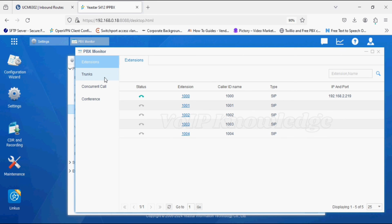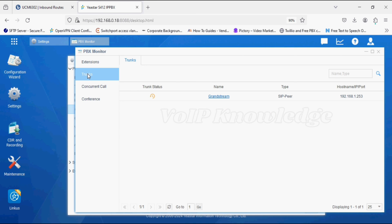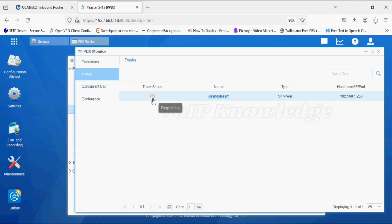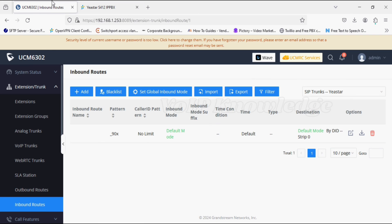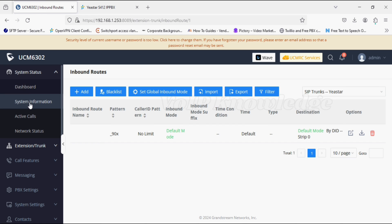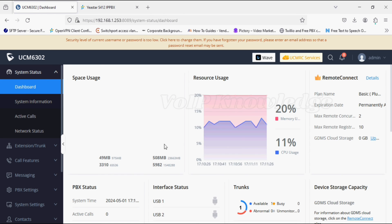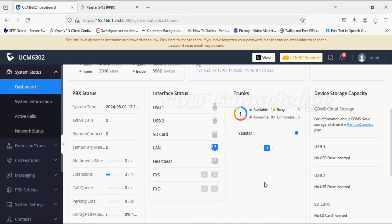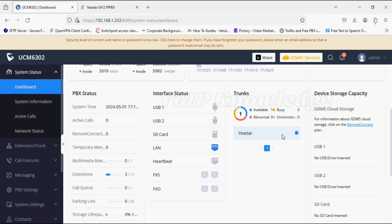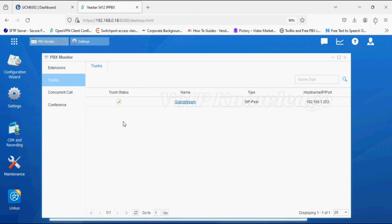Currently it's not reachable, it takes some time. Similarly, we can check the status in UCM. Now the trunk status is reachable here in the UCM PBX.